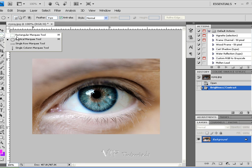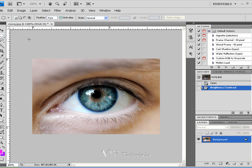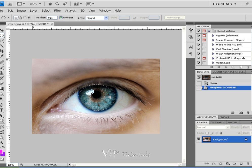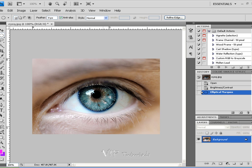Let's go ahead and use the elliptical marquee tool that's located on the left-hand side in your tool palette. Let's go ahead and make a selection around that eye.